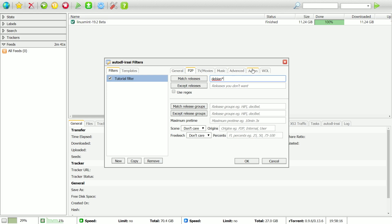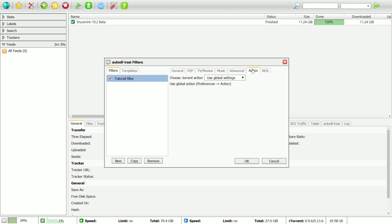Finally, you should go to the Action tab. Select the action called RTorrent.